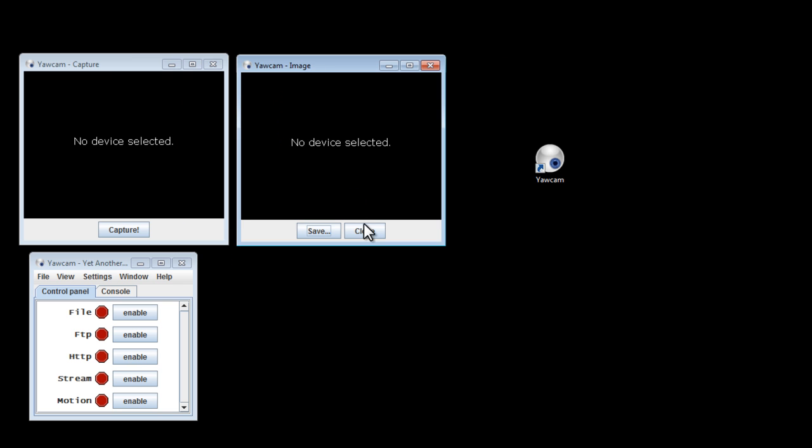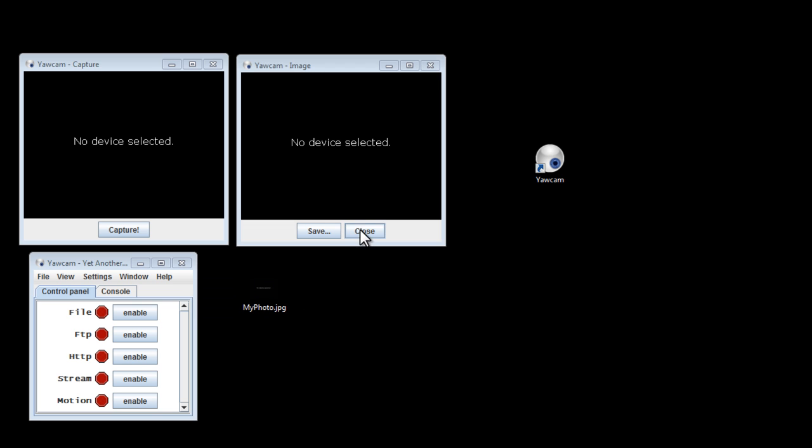Click on Save, and it'll show up wherever you save it to. So, that's how you take a picture with your web camera for free and very easily.